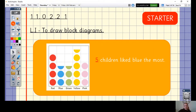Five children liked blue the most, because we can see there are two circles which both represent two, and then half a circle which represents one. Well done, everybody. So let's think back to our learning from last lesson — what were we learning to do?